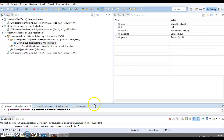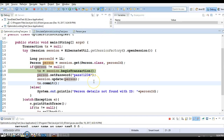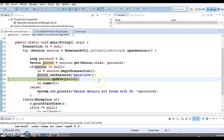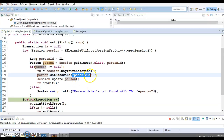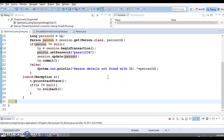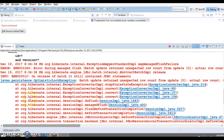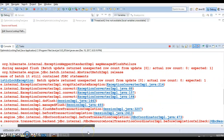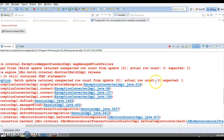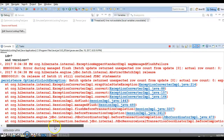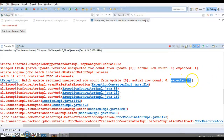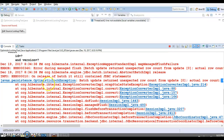Now when thread one resumes, Hibernate is going to throw an exception rather than overriding the changes done by the other thread. You can see on the console: javax.persistence.OptimisticLockException — batch update returned unexpected row count from update; actual row count is zero but expected is one, because we wanted to update a single row.